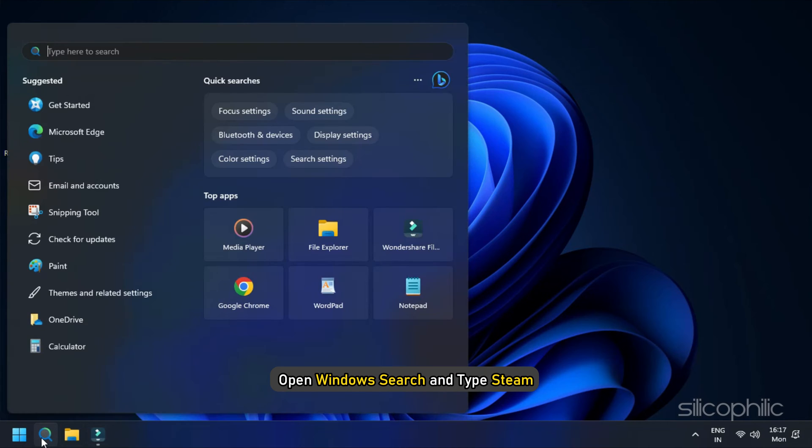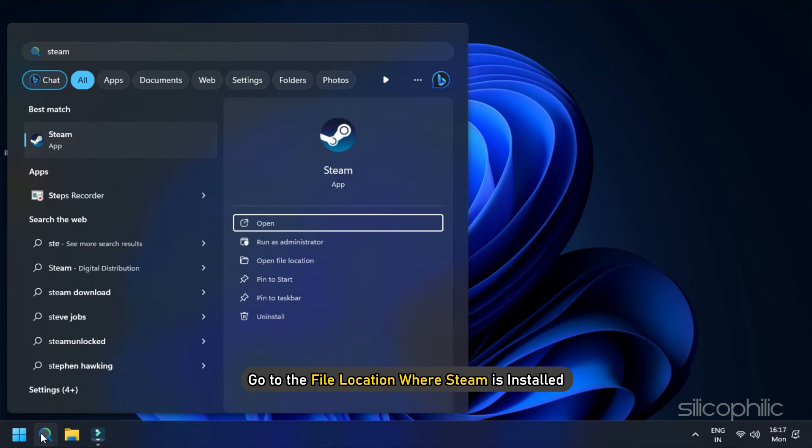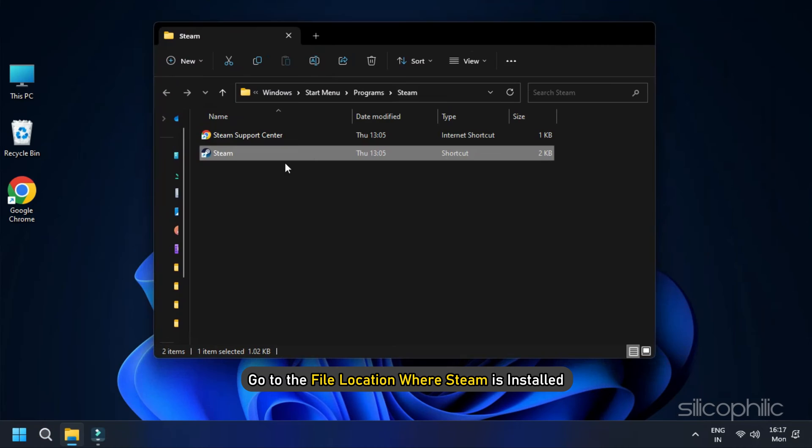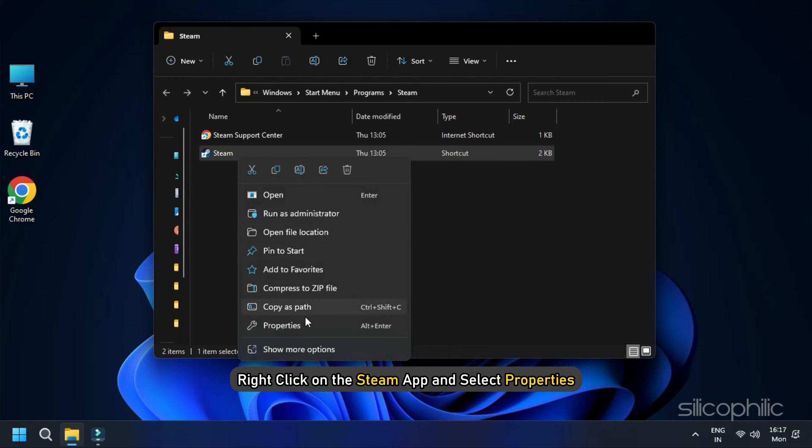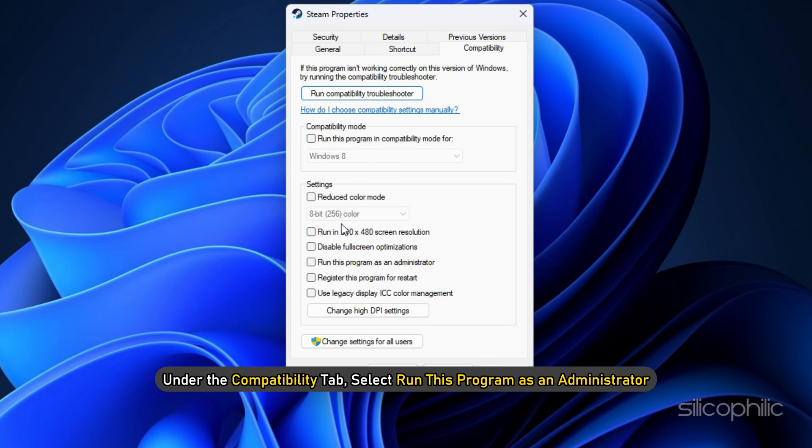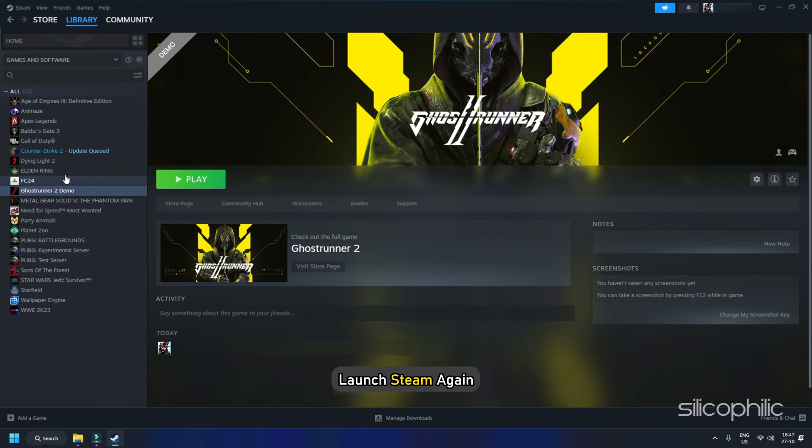Open Windows Search and type Steam. Go to the file location where Steam is installed. Right-click on the Steam app and select Properties. Under the Compatibility tab, select Run this program as an Administrator.